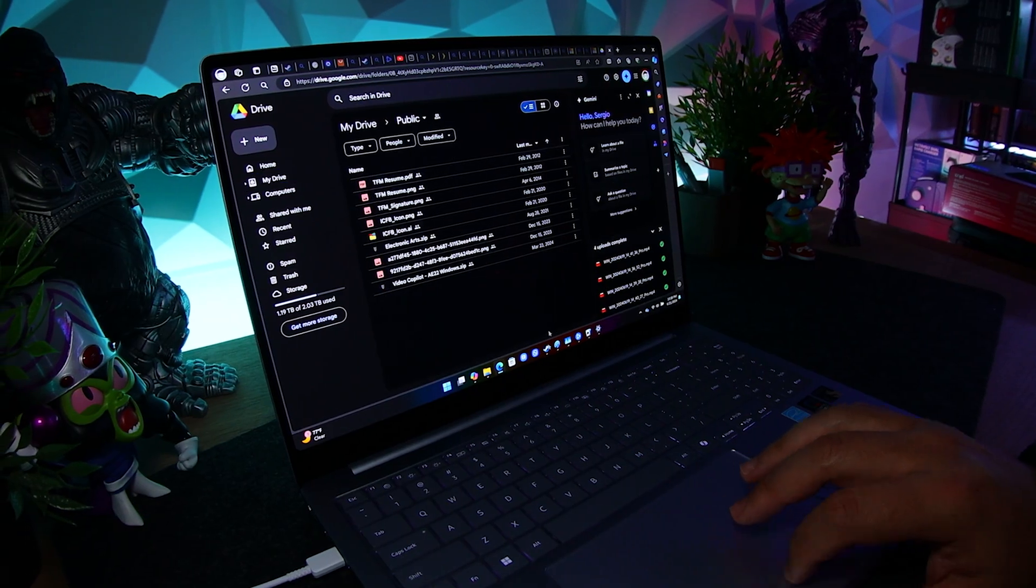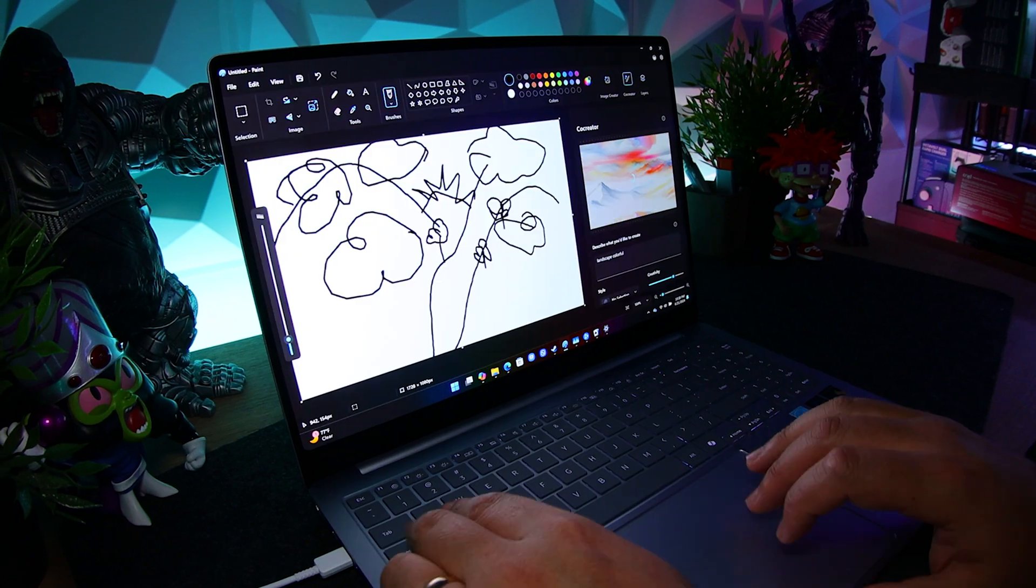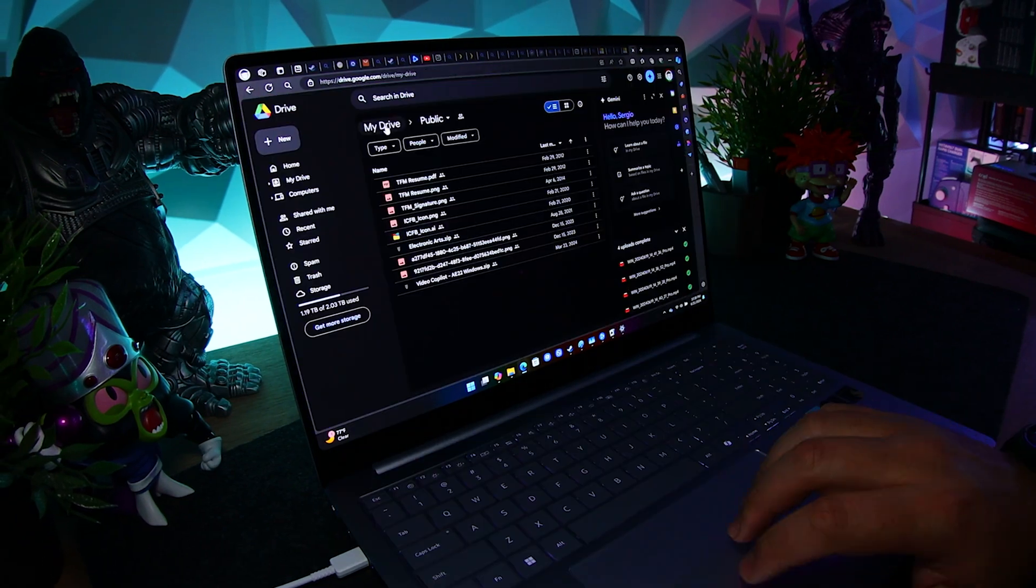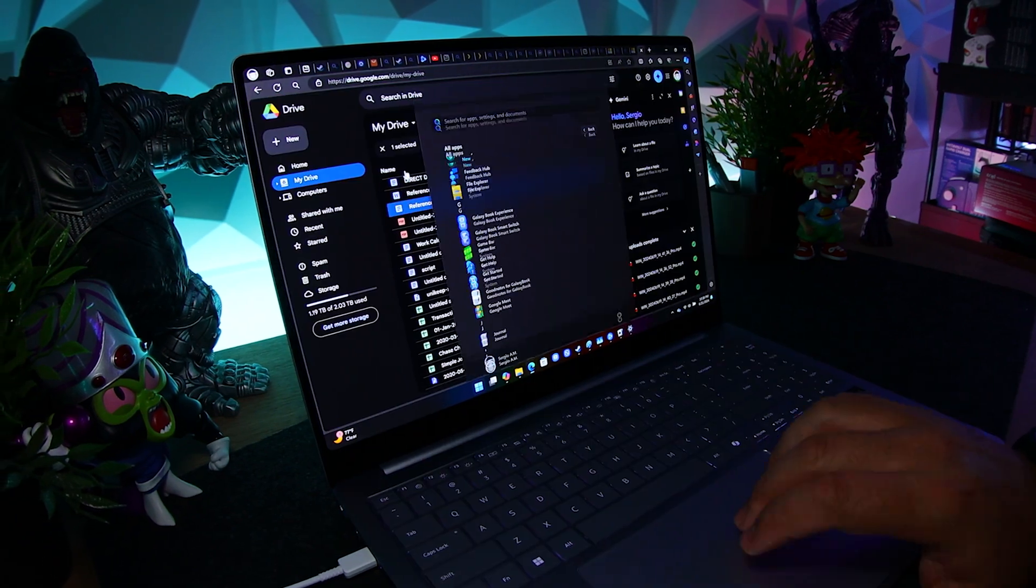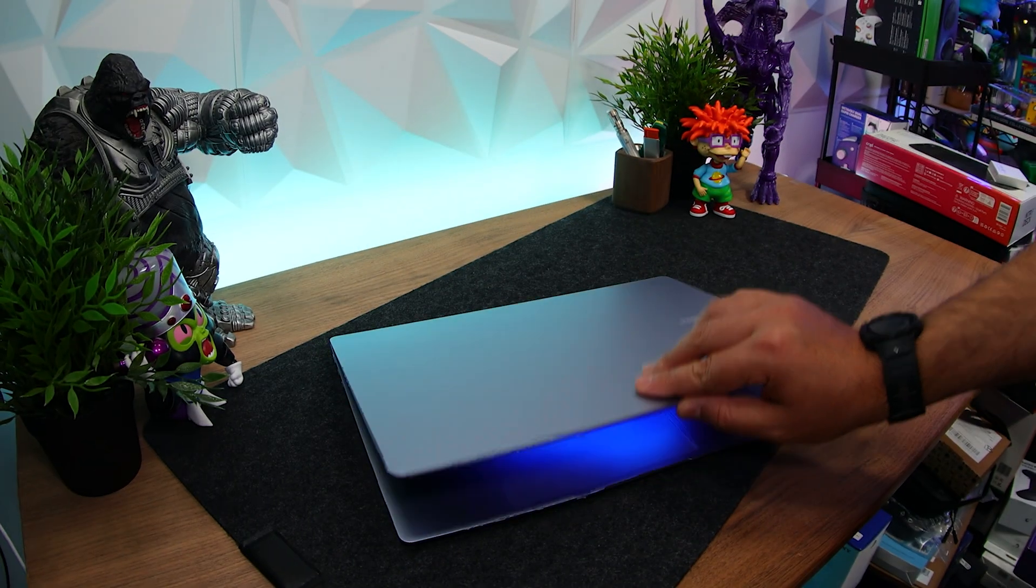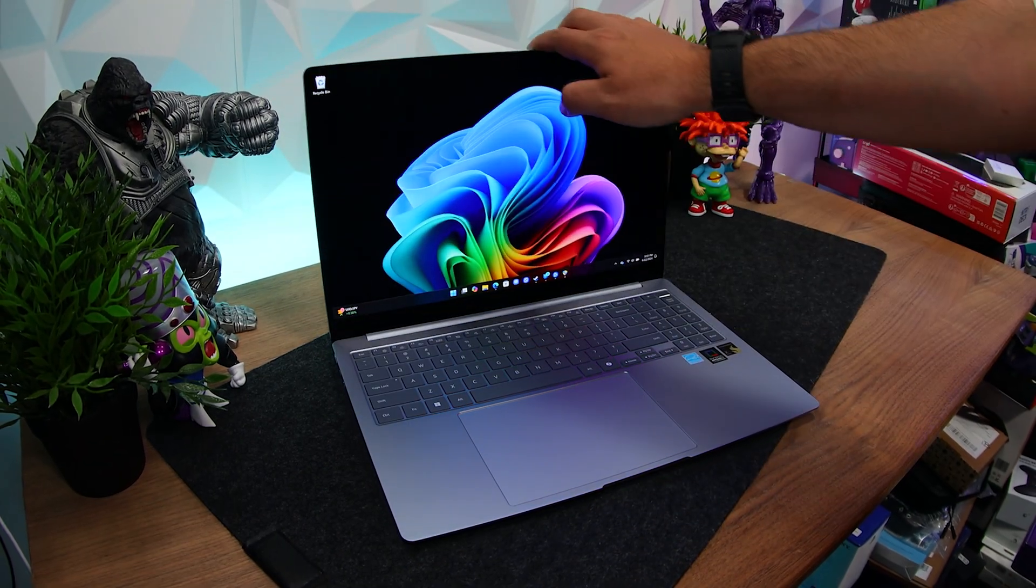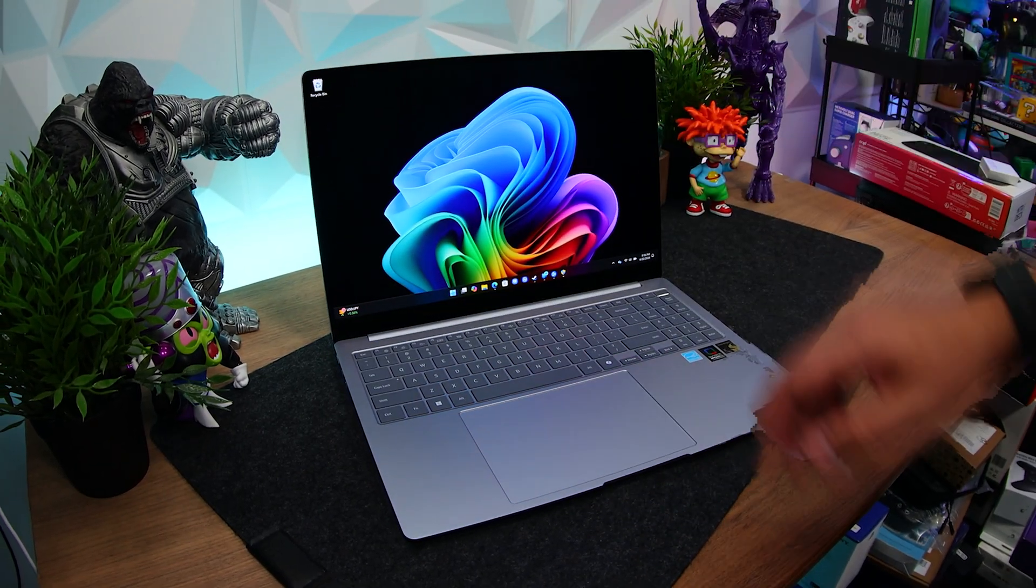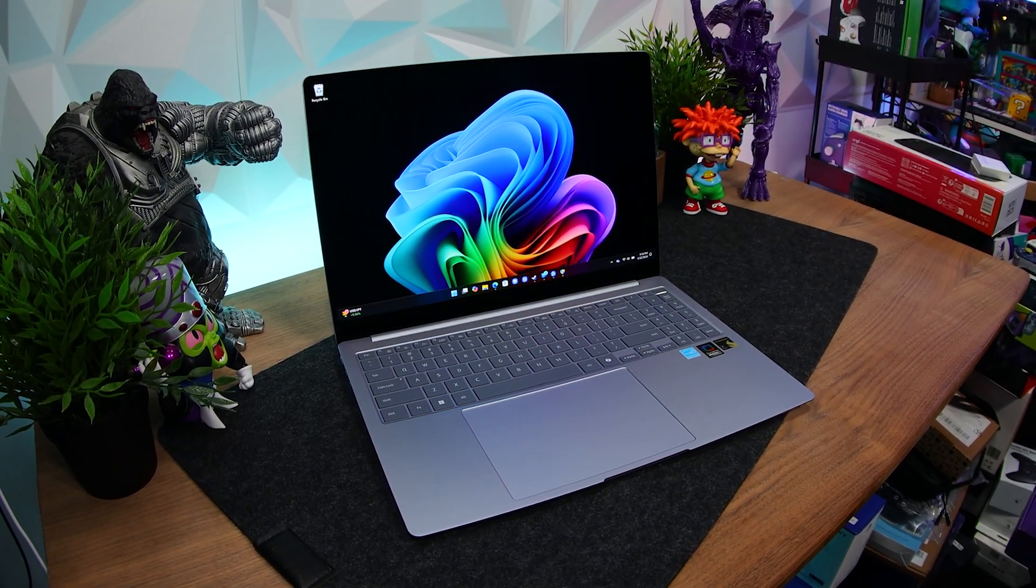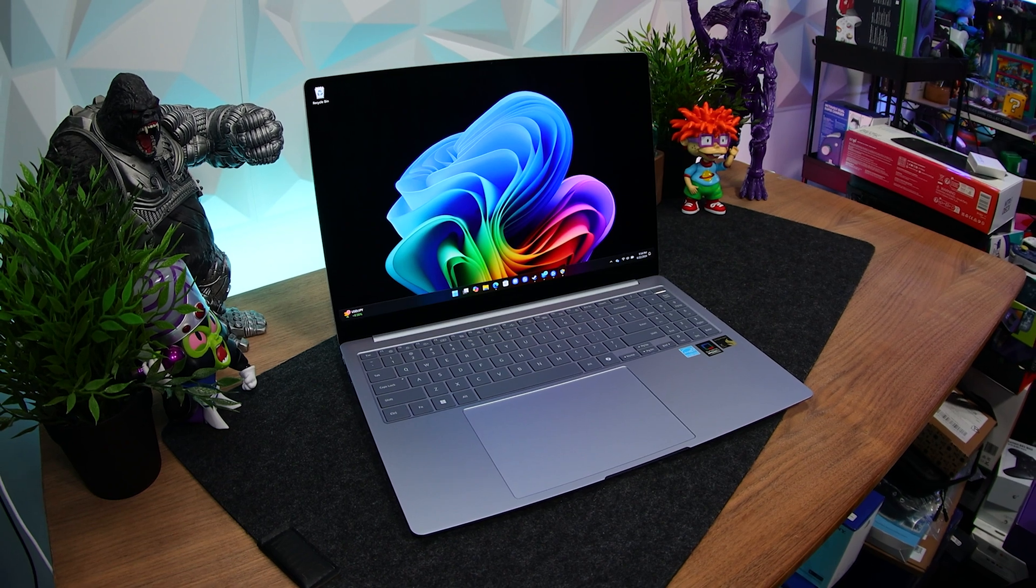We did it last year and we're back again with a quick behind-the-scenes look at a new, very helpful piece of tech here in the studio, the Samsung Galaxy Book 4 Edge. This is Sergio A.M. Welcome to It Came From a Box.